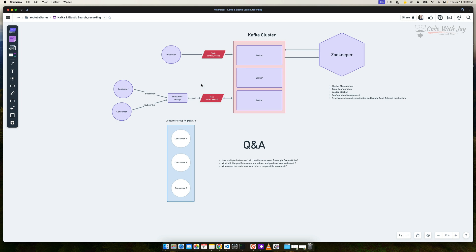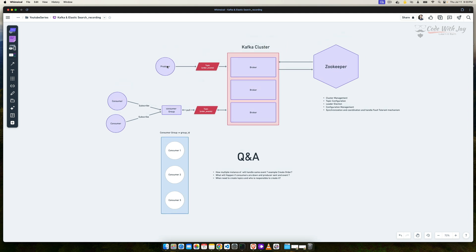What happens if the consumers are down and the producer sends an event? This is similar to RabbitMQ in our previous microservice setup. While the producer pushes an event to Kafka and the consumer is down at that time, the event is stored in Kafka. Once the consumer comes back and consumes it, only then is it wiped out from the partition. It doesn't matter whether the consumer is online or offline — once the producer produces something, it's stored. Another question: who is responsible for creating topics? The producer is responsible. While initiating the application, topics can be created manually or automatically.